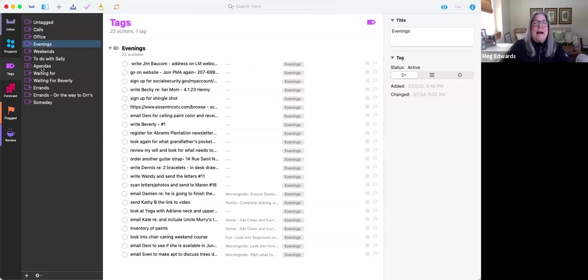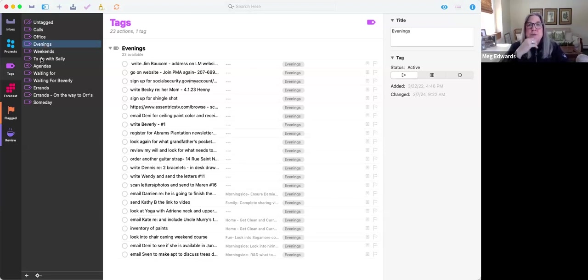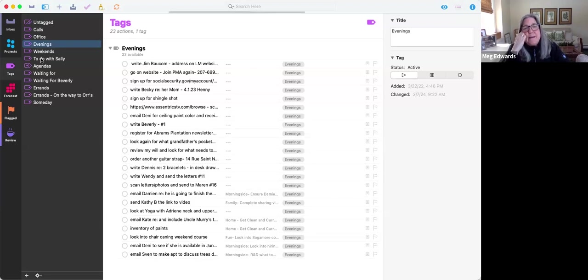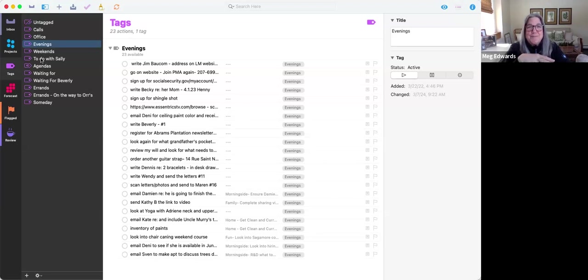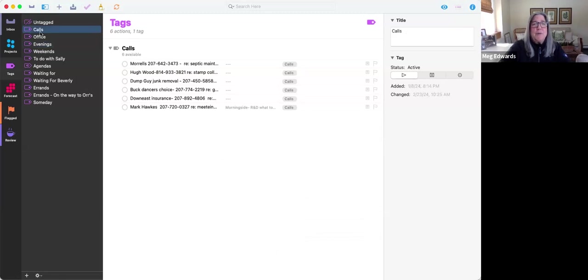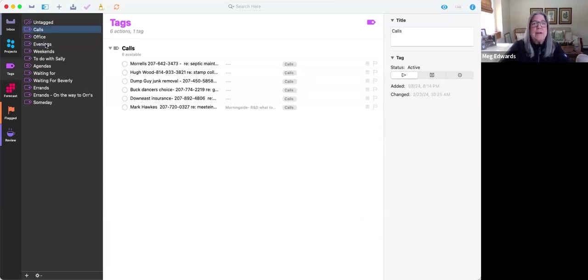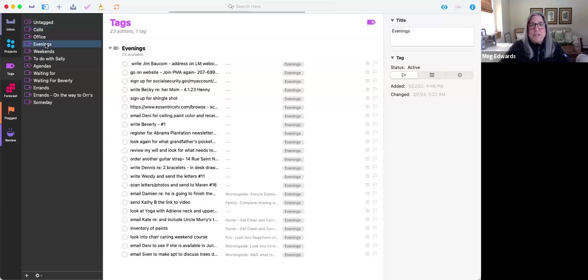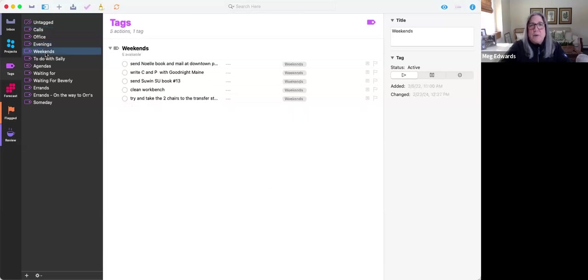And then I also have a list of things to do with my sister. I have a sister that lives around the corner from me. And I only want to see those things when I'm with my sister. So very simple, very easy that I can just scroll down and say, do I want to make any calls? I'm not going to show you my office because there's confidential things on there. These are the things I want to do in the evenings. And these are the things that I want to do on the weekend.